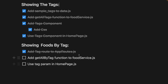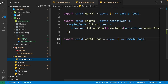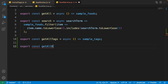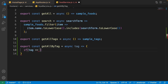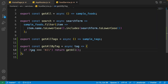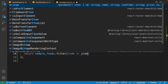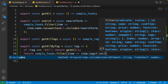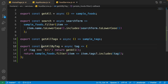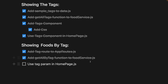Now add a getAllByTag function to the food service. Write: export const getAllByTag as an async function that accepts tag as input. If tag equals 'all', return getAllFoods — because selecting the 'all' tag should return everything. Otherwise, return sampleFoods.filter where every item's tags array includes the tag input parameter.